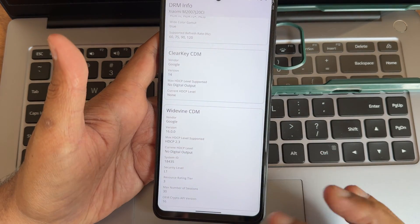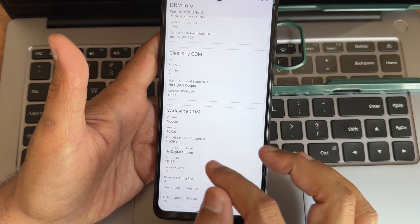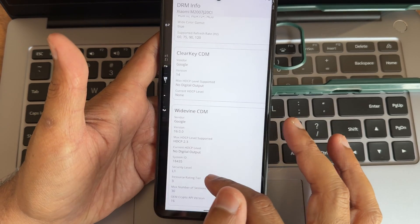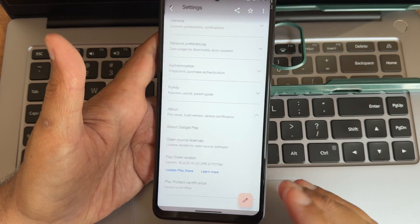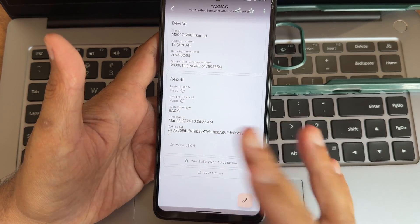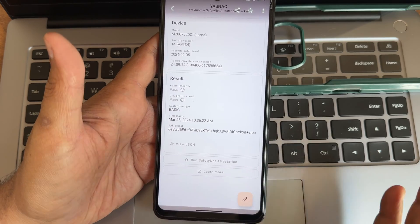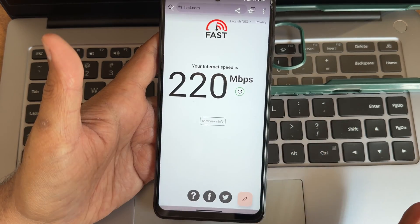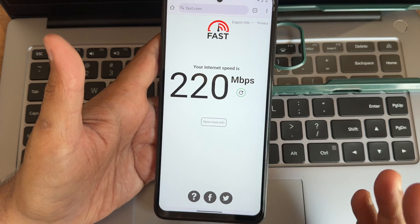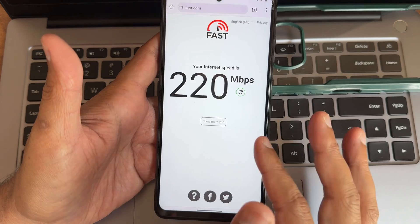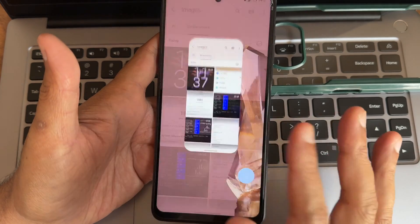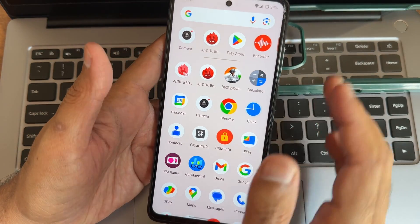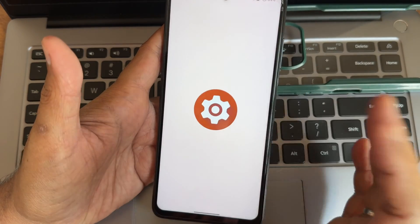This is the DRM information, you will get dynamic refresh rate and HDR support is given here, L1 certified as you can see. Play Store is getting certified and basic integrity and CTS profile matches, the SafetyNet status getting passed hence you can use all the payment applications. This is Airtel Fiber 200 Mbps plan, I'm getting around 220 Mbps. Mobile internet connection is also working fine, 4G plus everything is fine. Dual stereo speakers are working fine.